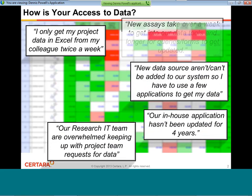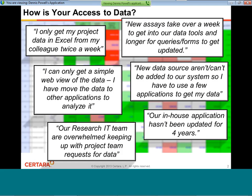My years at Wyeth and Pfizer managing projects, as well as talking to researchers across the industry, I found that quite often users were delayed in their access to data, and therefore also delayed in their analysis of data. That access could be delayed by the fact that they had to wait for an IT specialist to create or update a query, or update a view when new data became available.